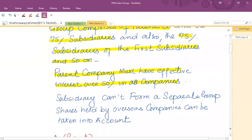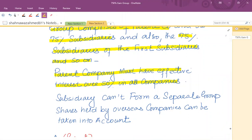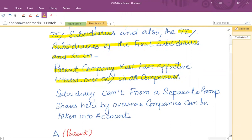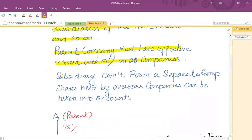So if a parent has a subsidiary with 75% shares, and that subsidiary has another subsidiary with 75% of shares, the effective interest of the parent need not be 75% — it only needs to be above 50%. A subsidiary cannot form a separate group because there must be a parent for a group.